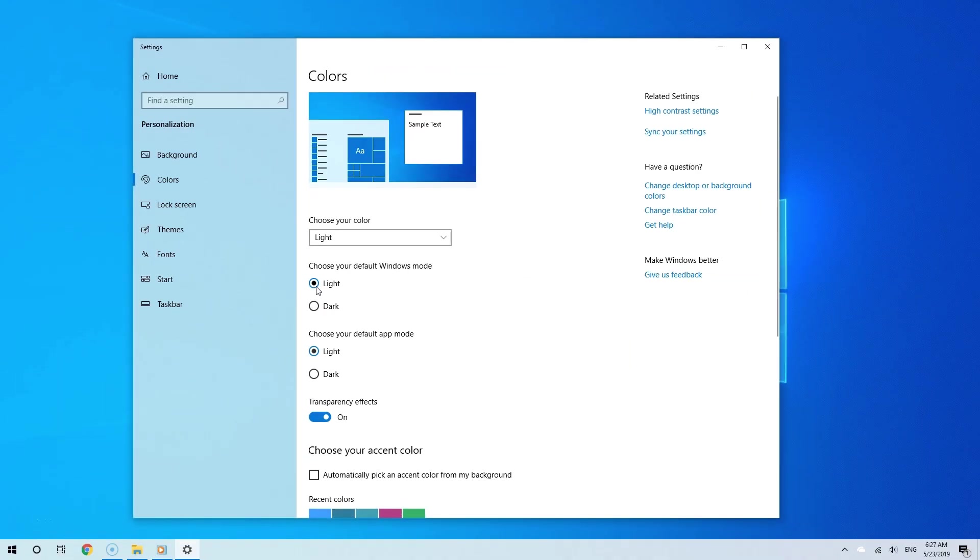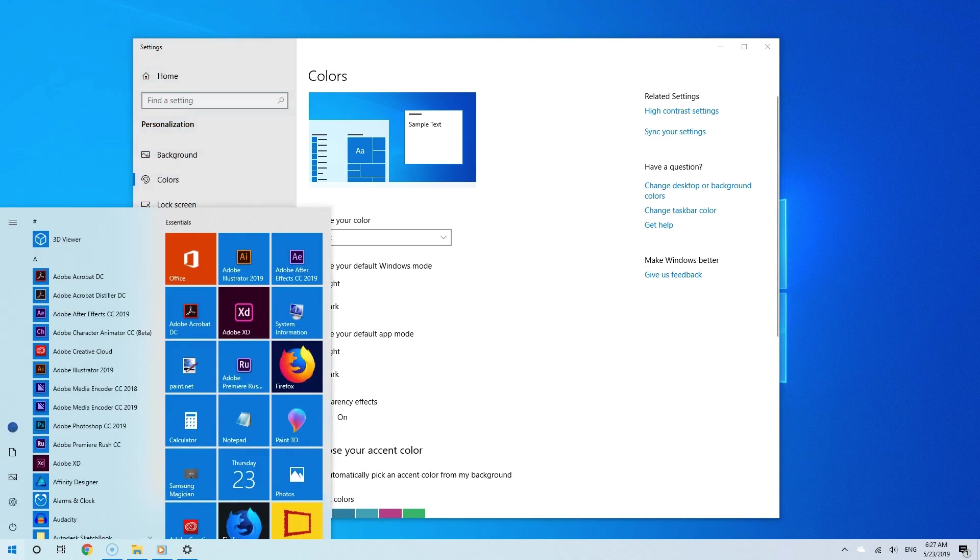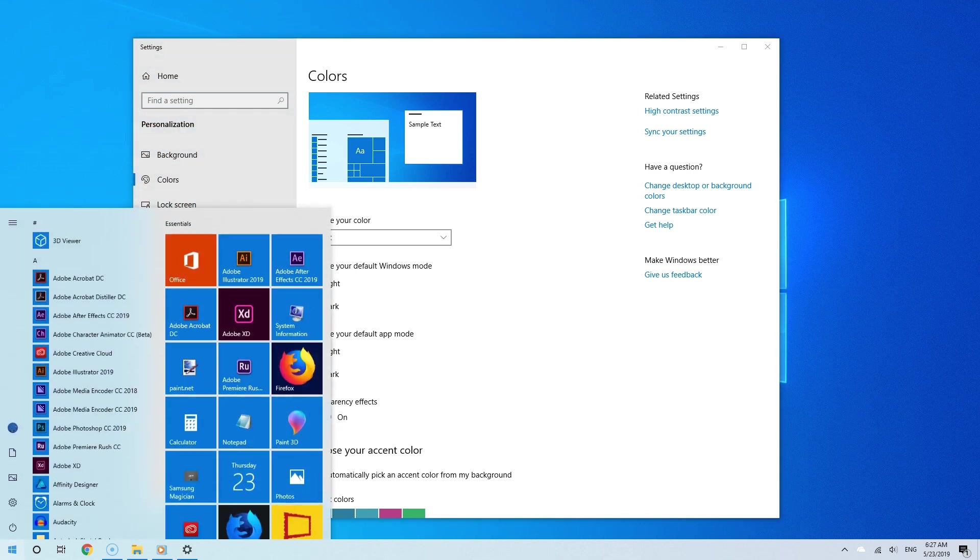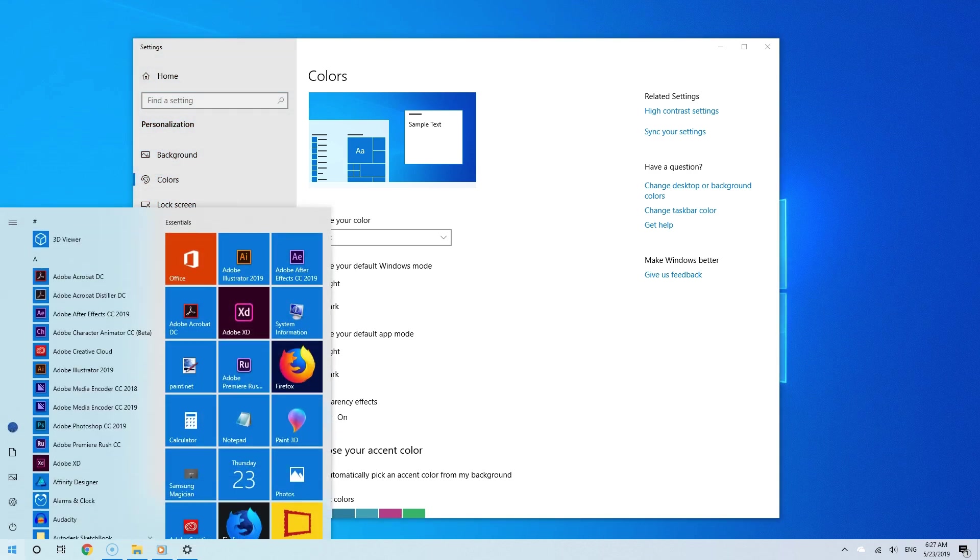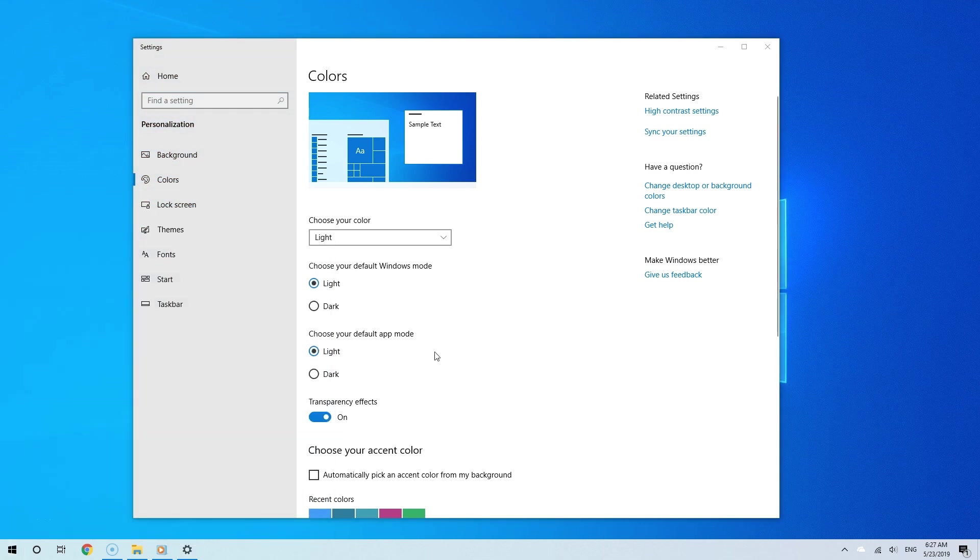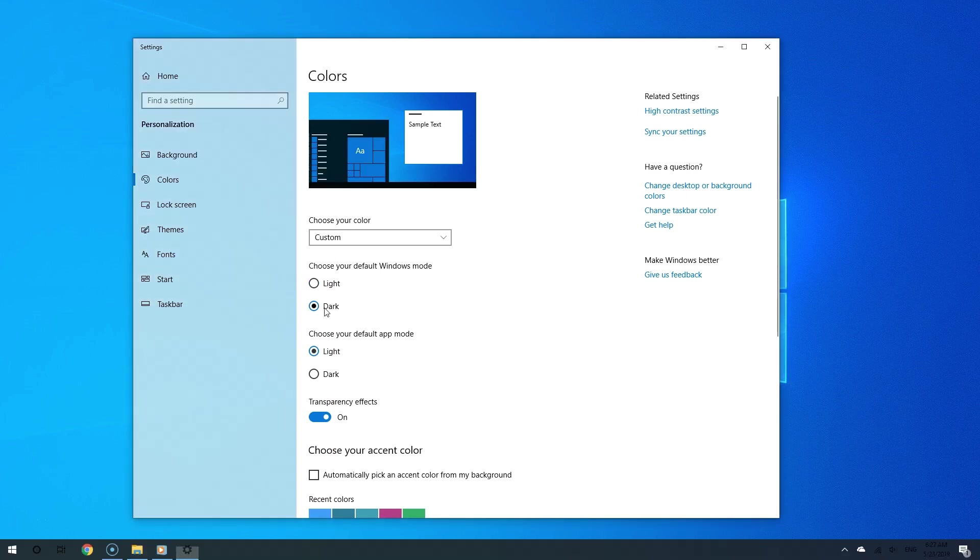As you can see, when I choose light mode, Windows now has a much simpler, lighter look. So I can interchange between light and dark, and so on.